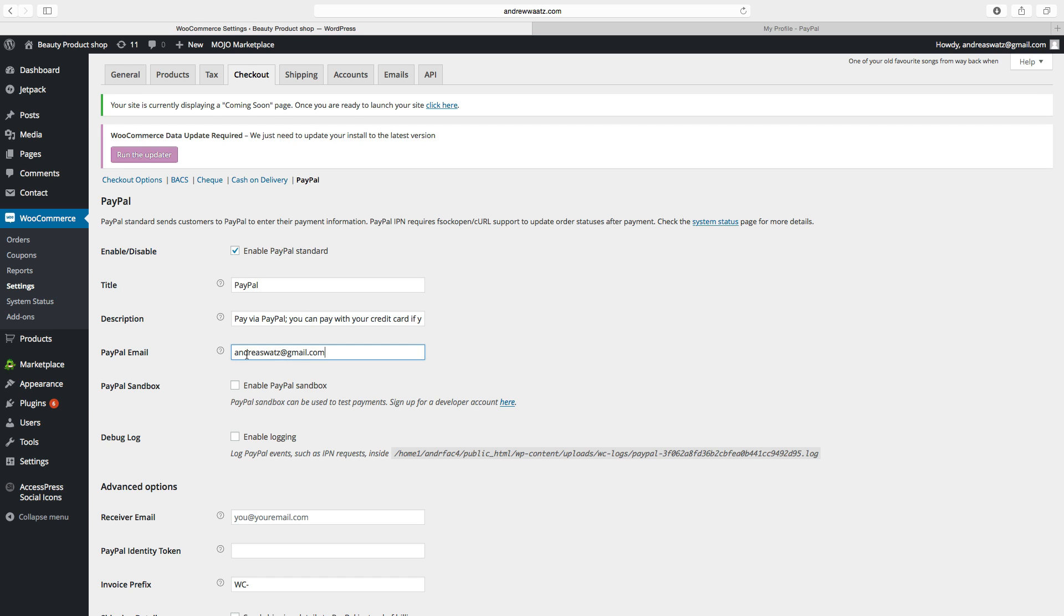If you want to test the payments before you go live, you can check enable PayPal sandbox. You can also enable logging on PayPal events, PayPal payments.